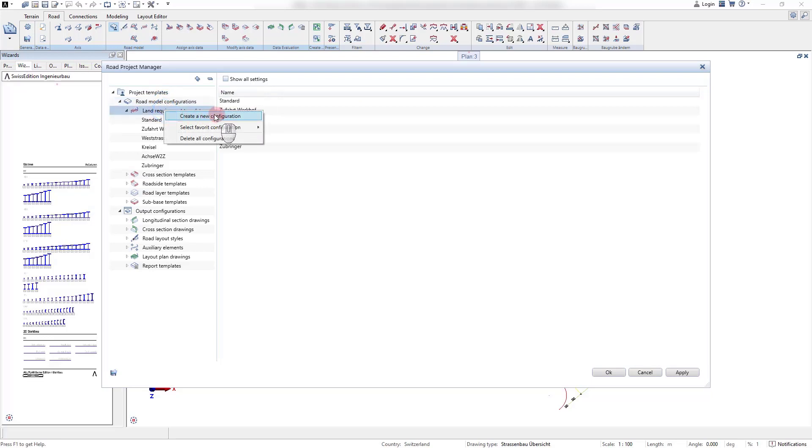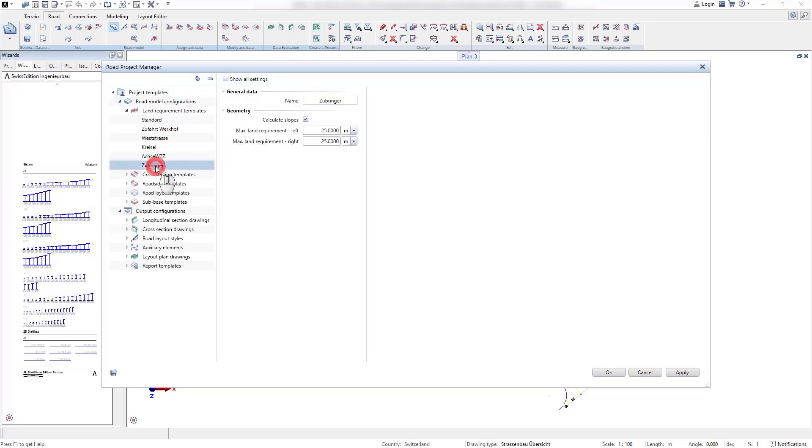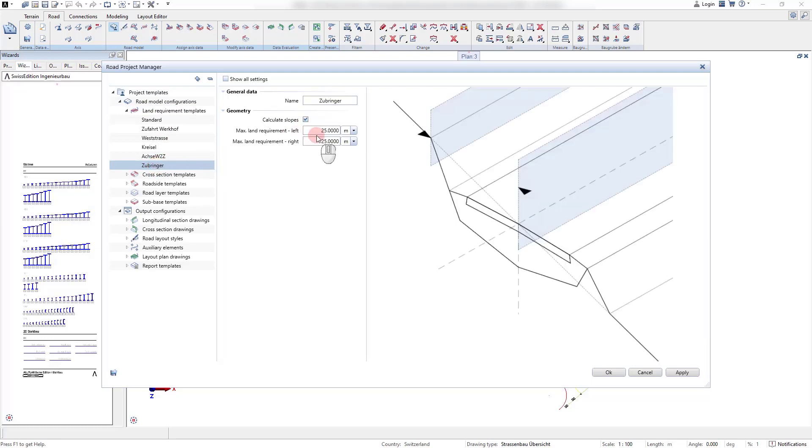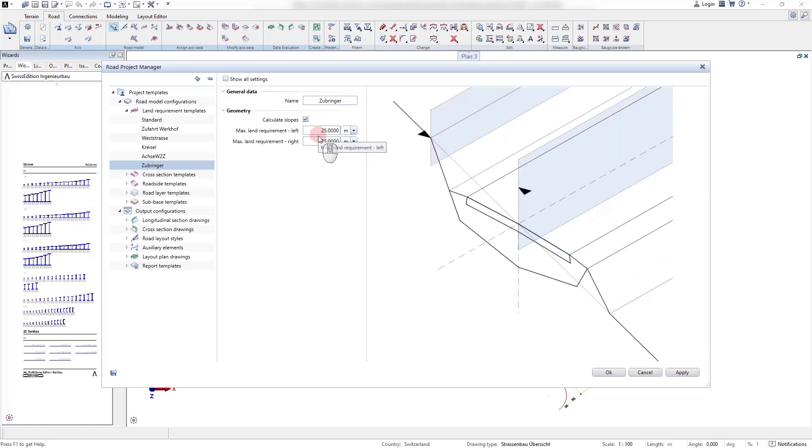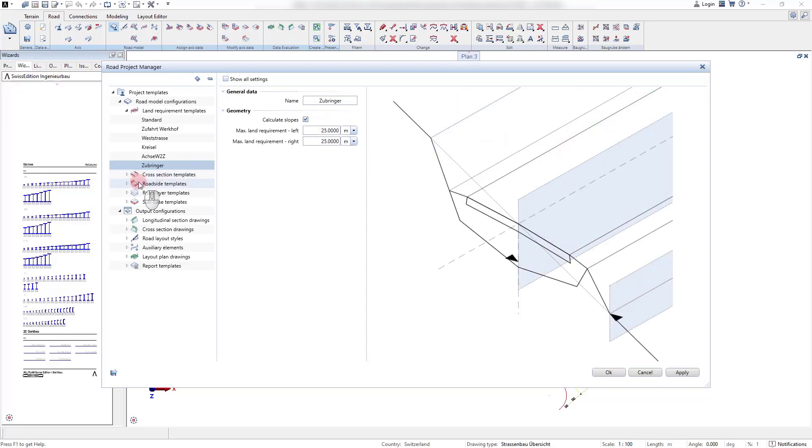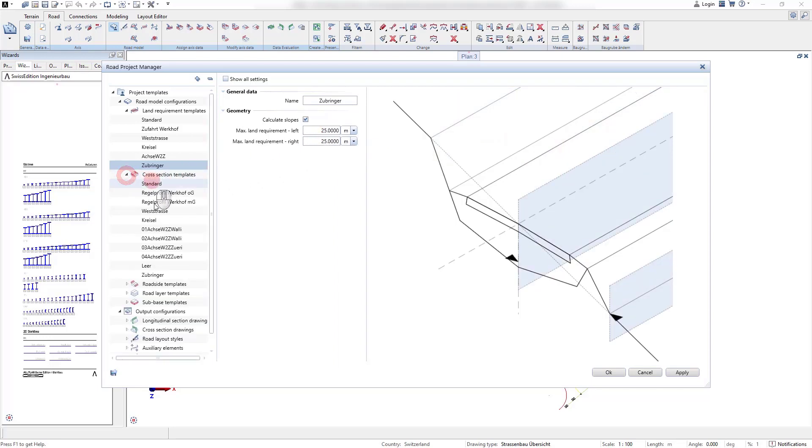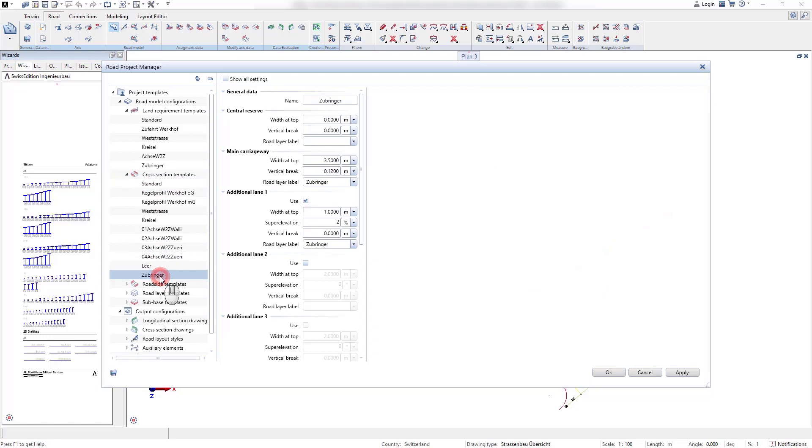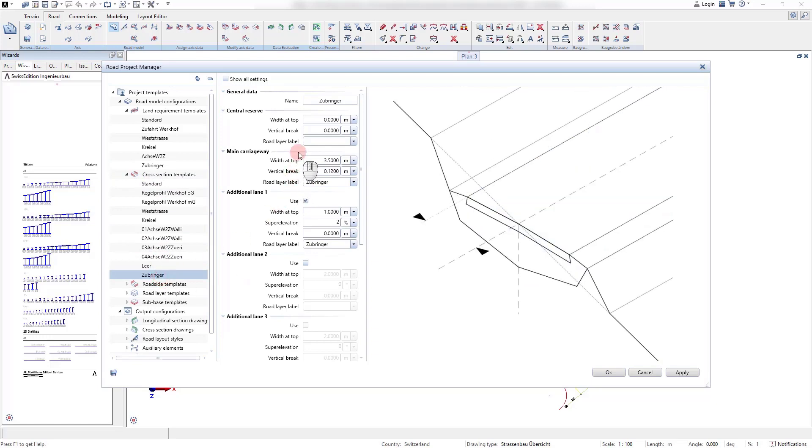In Alplan Road Design all templates for modeling and drawing output are administrated in one place, the Road Project Manager. Here we can define the template for the land requirement, which defines the calculation boundaries for the road structure.